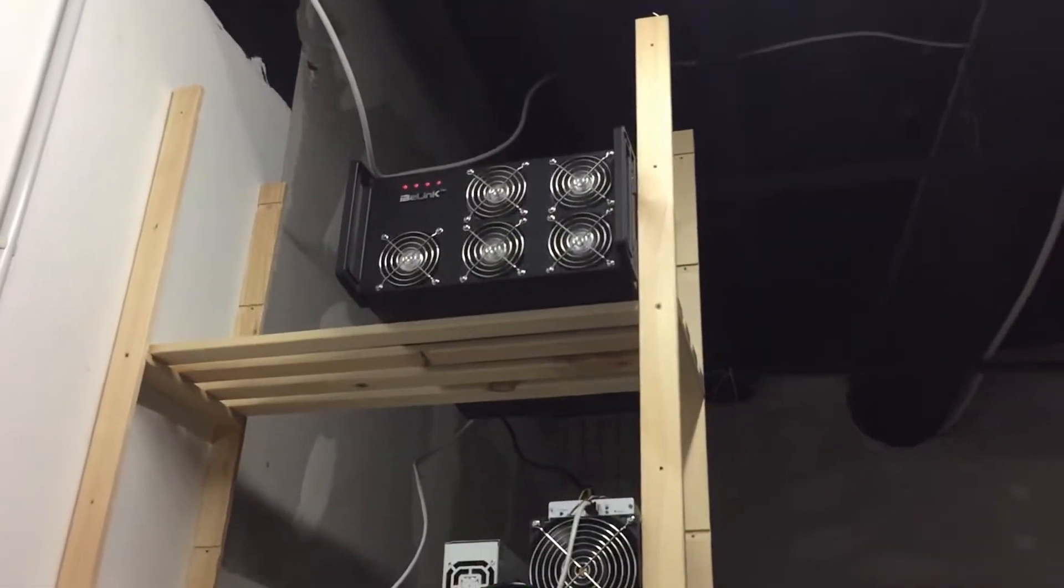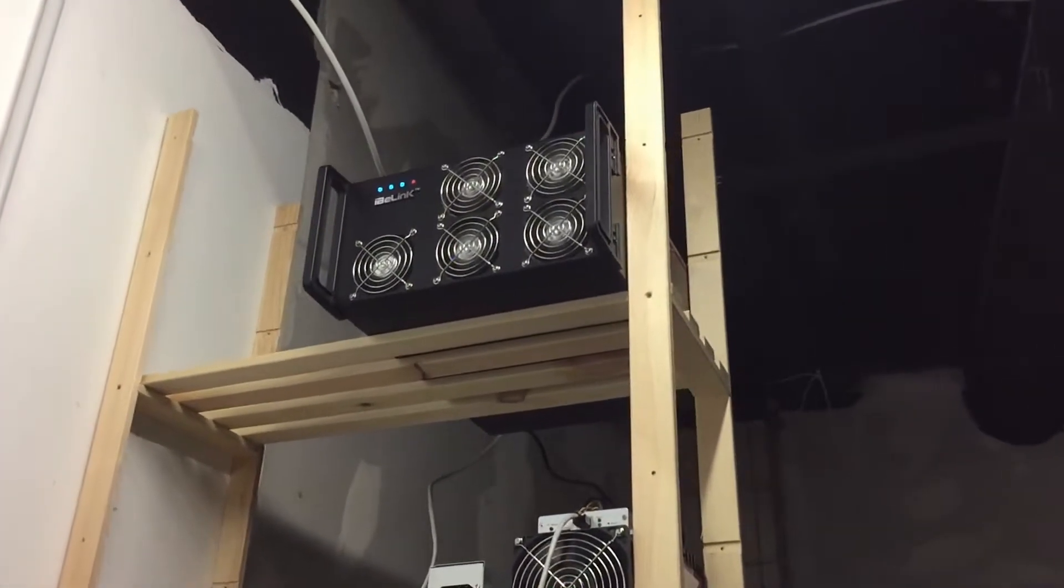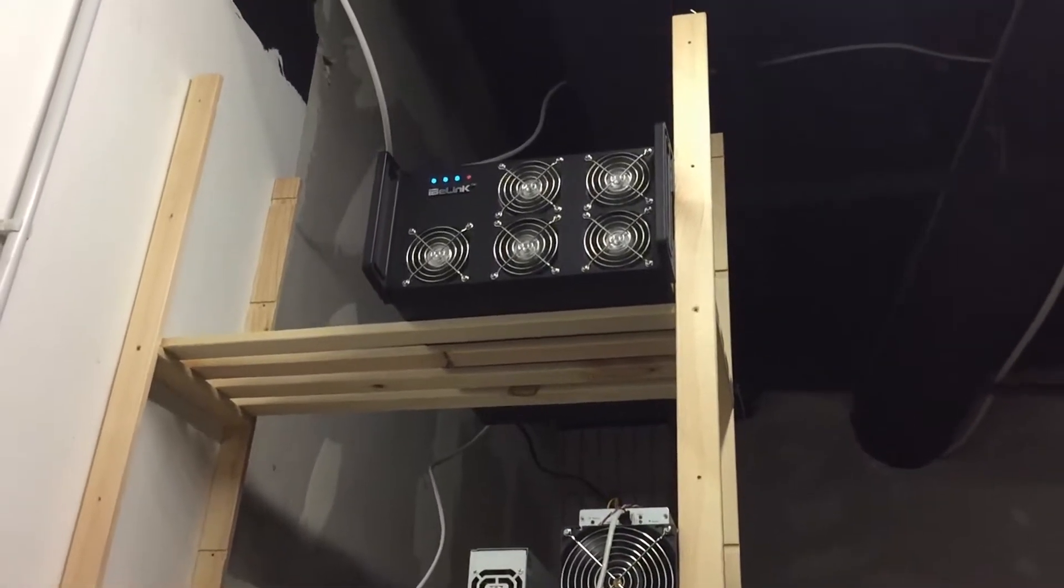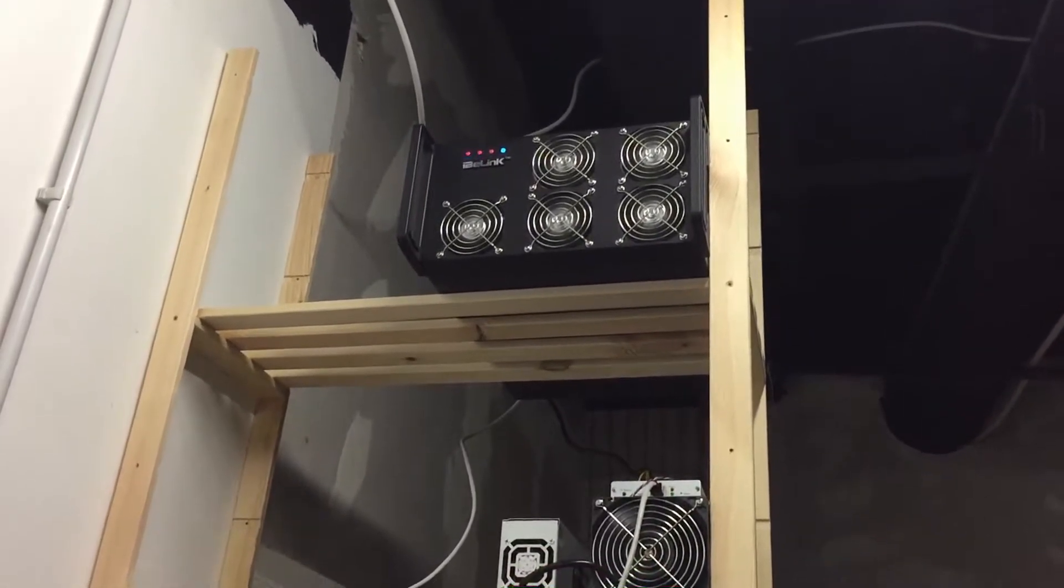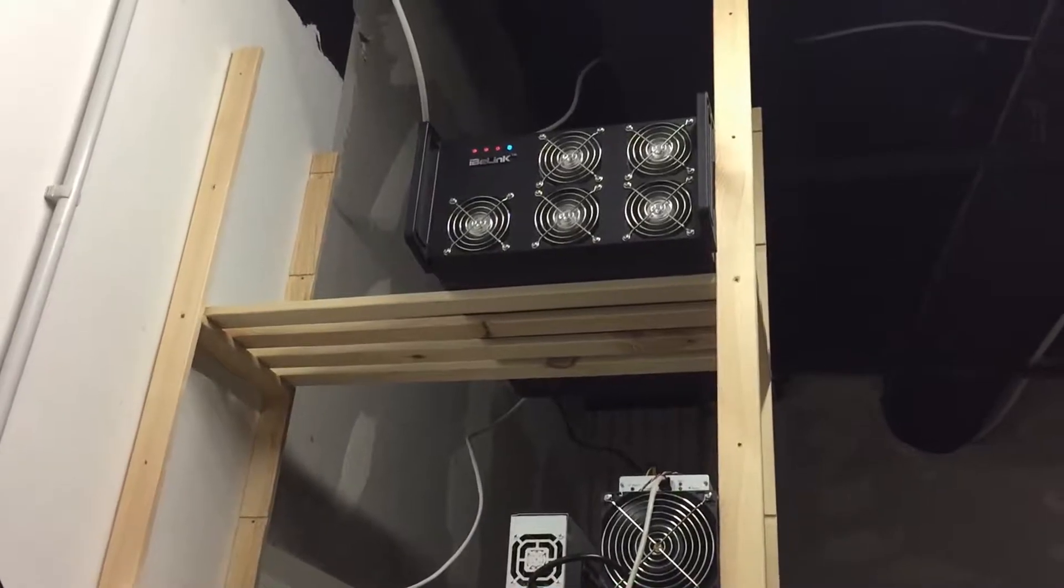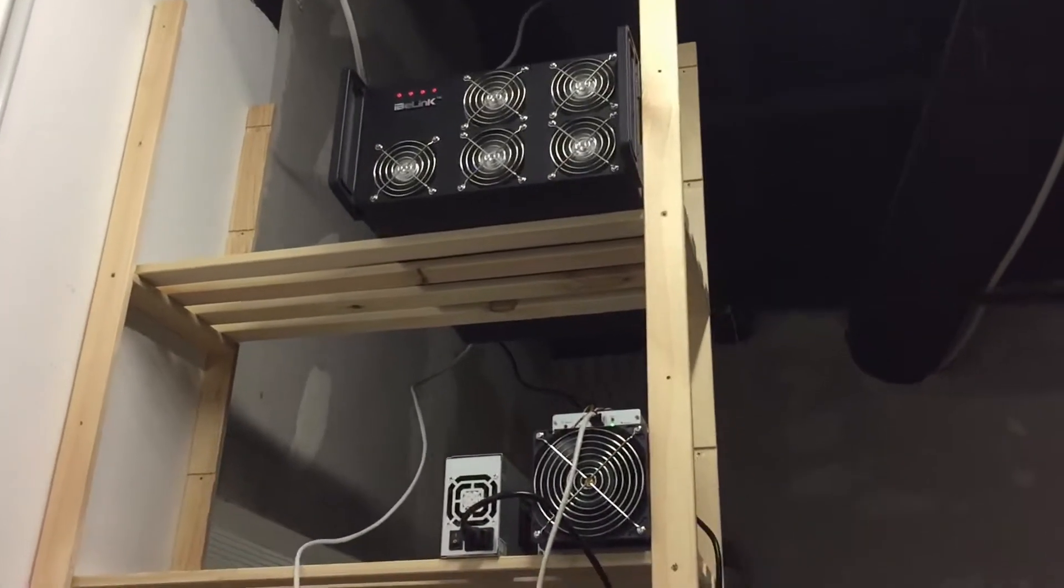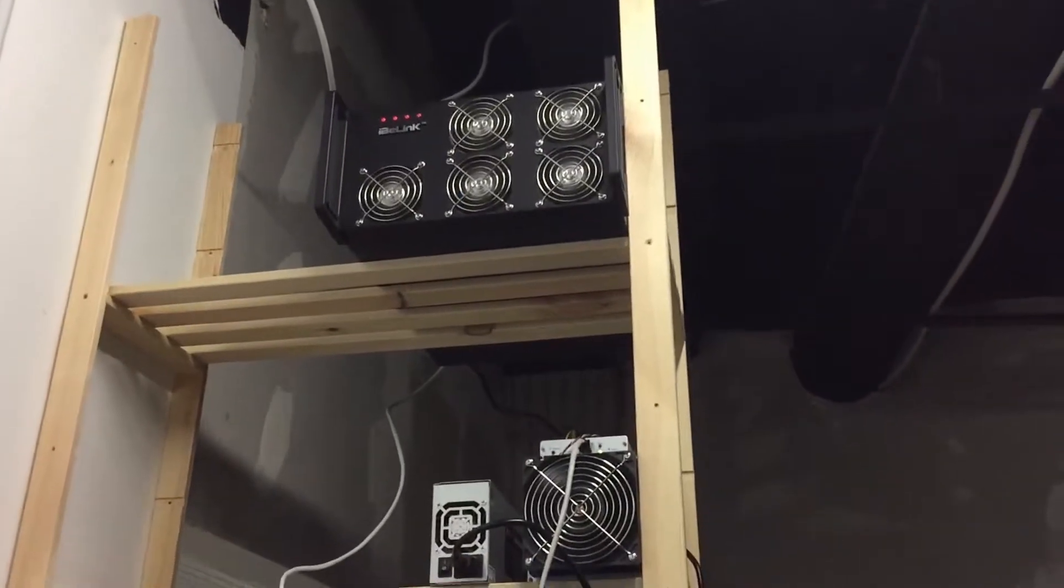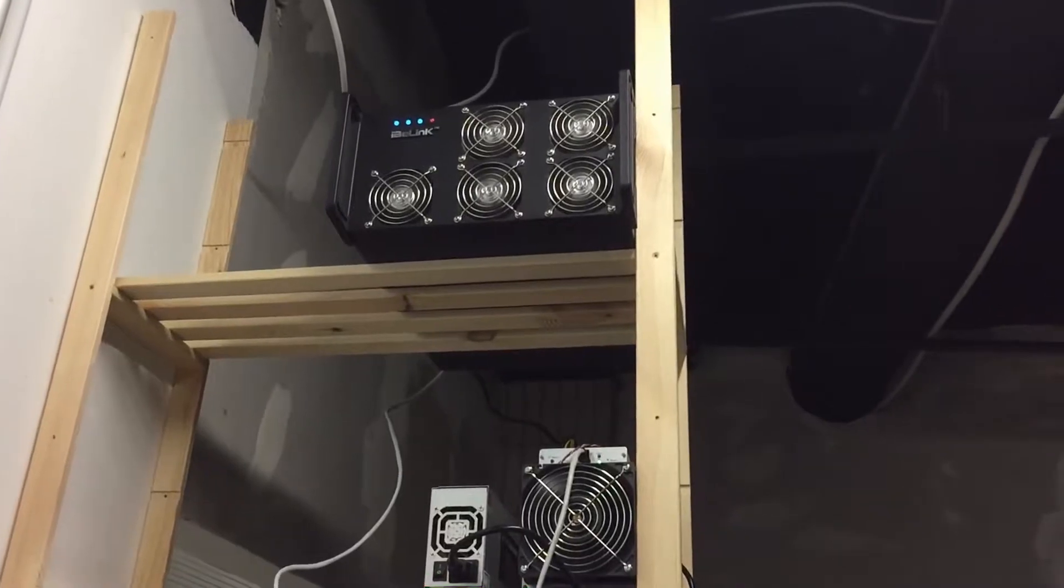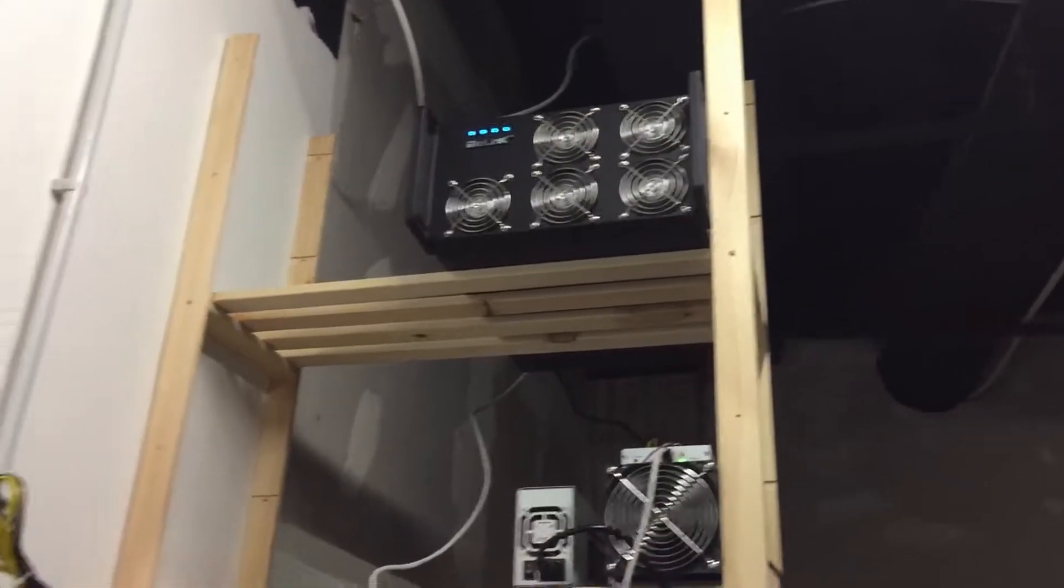I hooked up the miner here on top of the shelf and powered it on. Now there is some weird lightning show. I hope it's not too loud here because there are a little bit more miners.